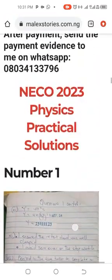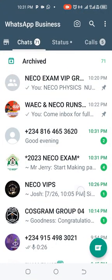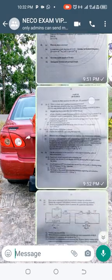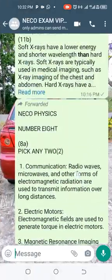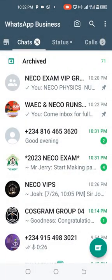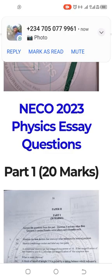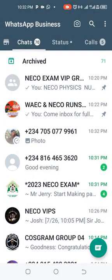We have a WhatsApp VIP group where all answers are posted. You can see the VIP answers — this is number 11's answer, and all the questions and solutions from number one onward are posted there, including the solutions I showed you. If you want all the answers, make the payment and chat me on WhatsApp — I'll be waiting. You can see people have already started making payments.